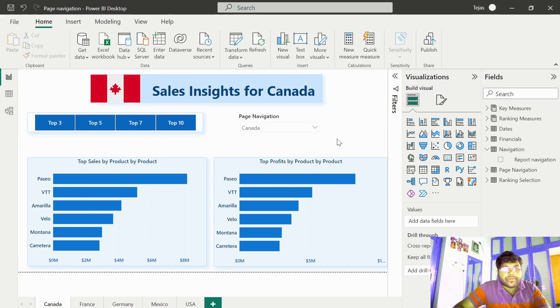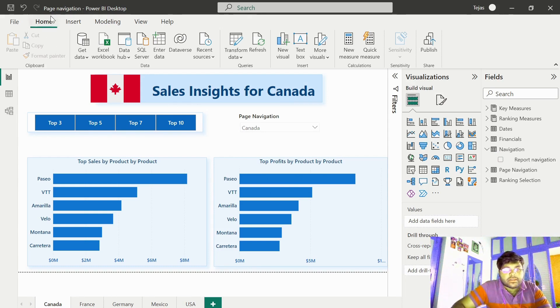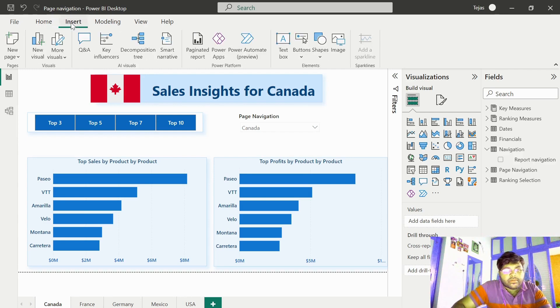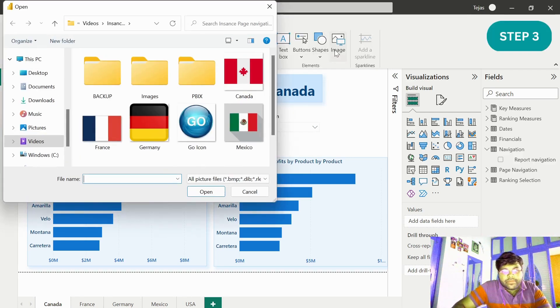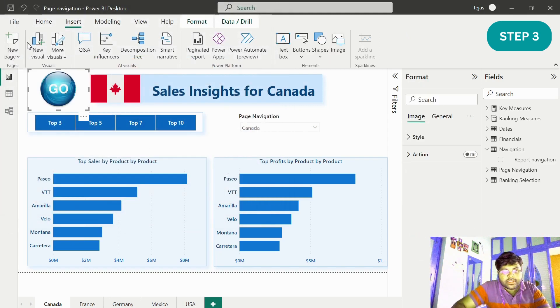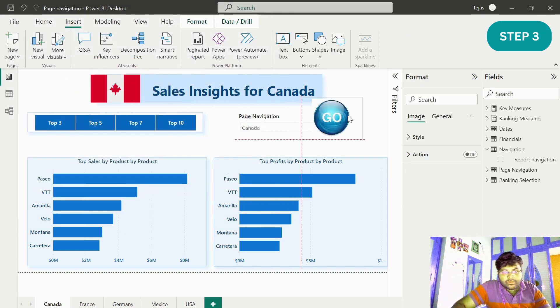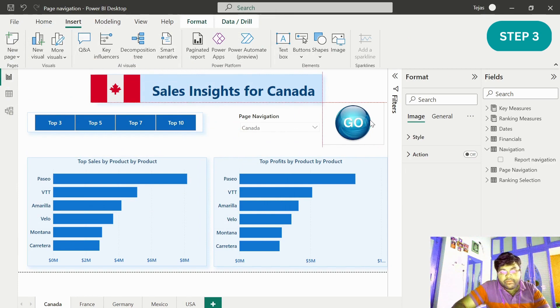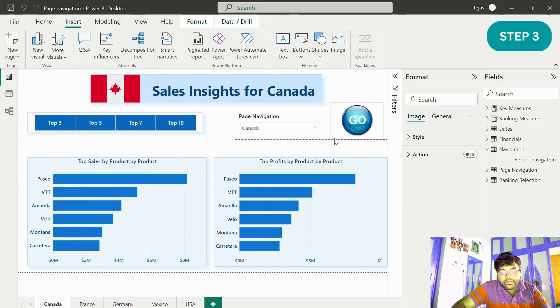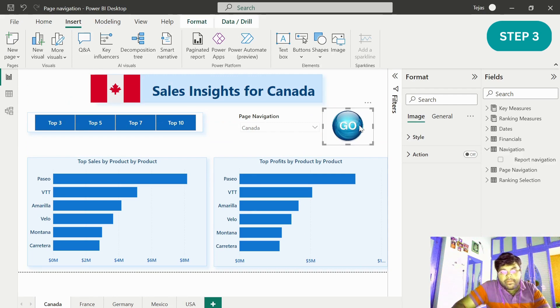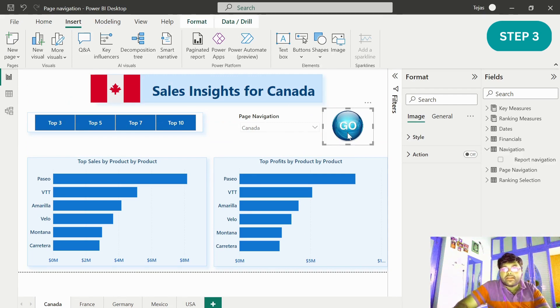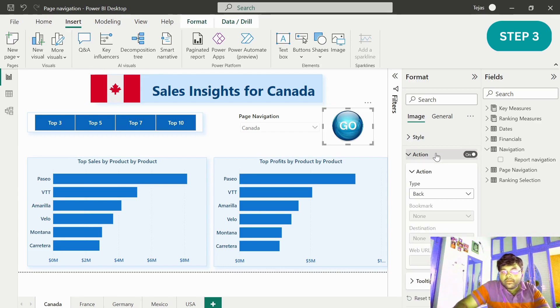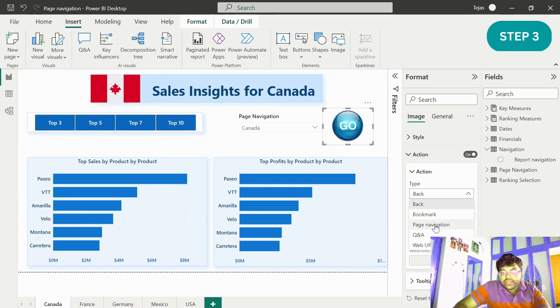Now let me get a customized button. Let me go ahead and navigate to Insert, Insert image. Let us select the go icon and place it over here.